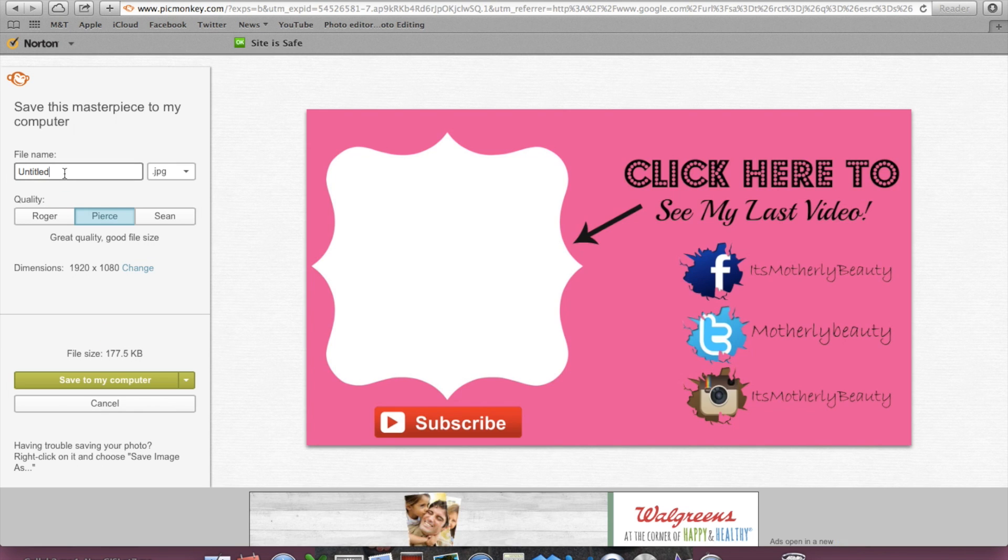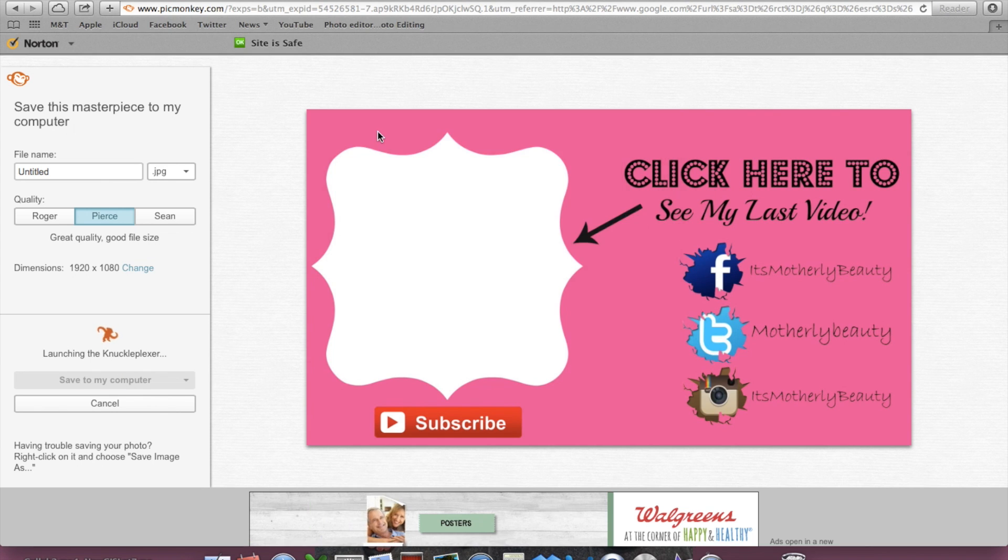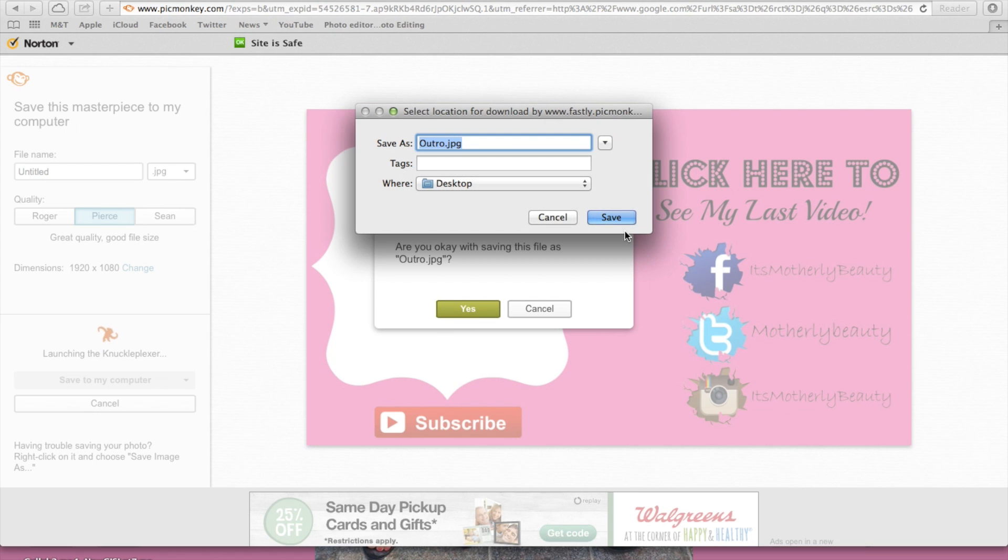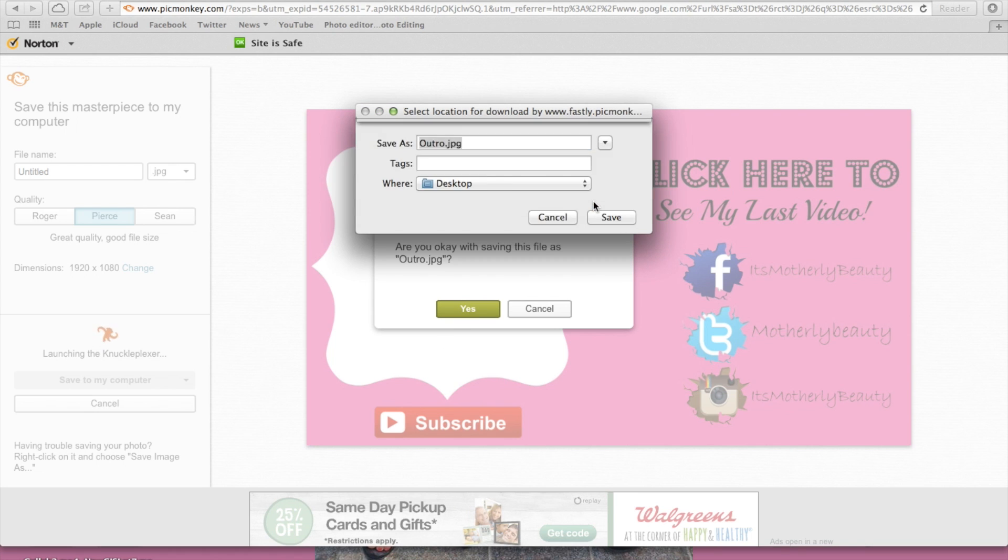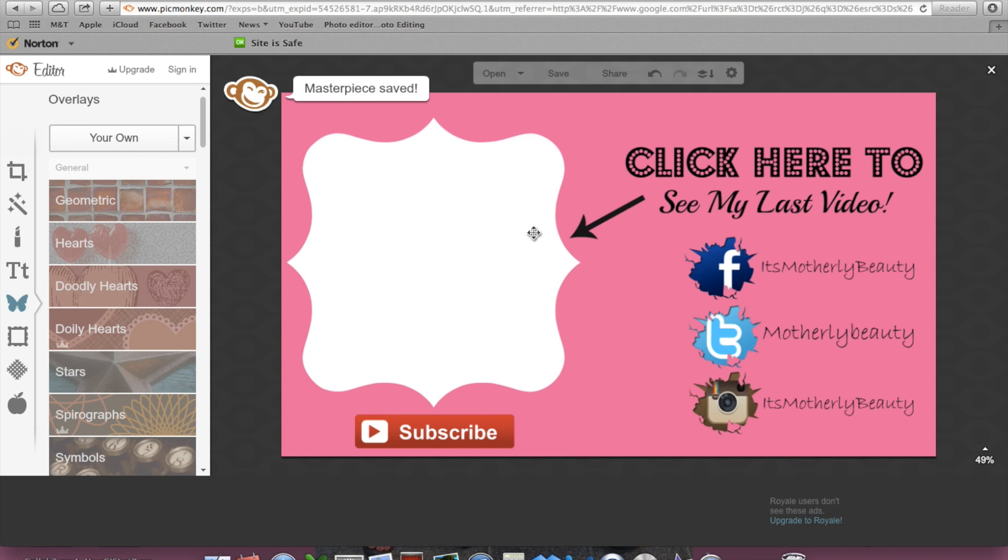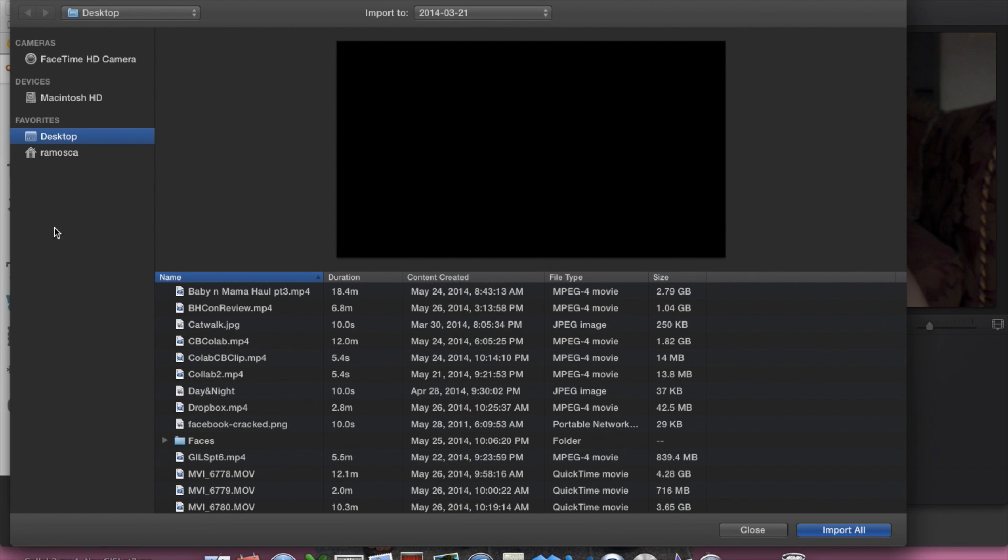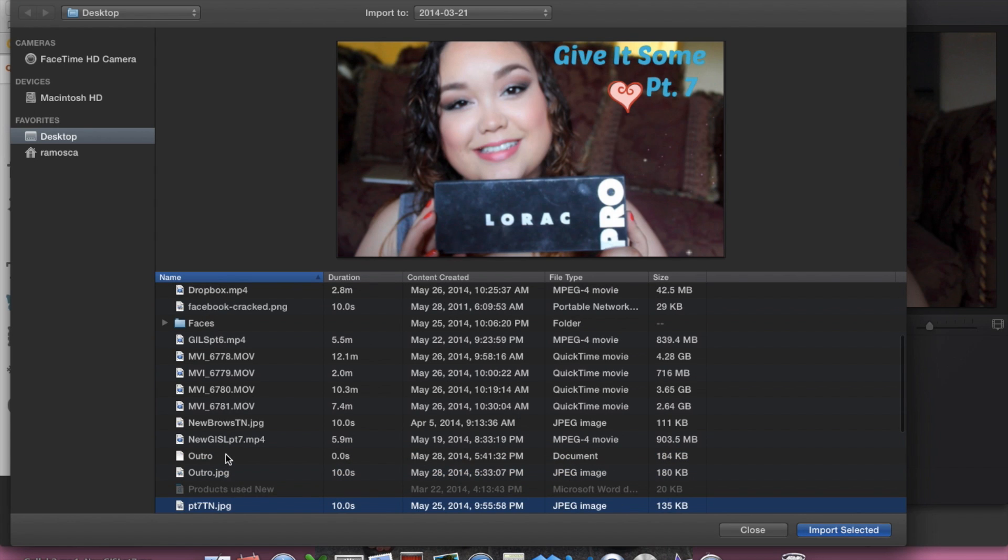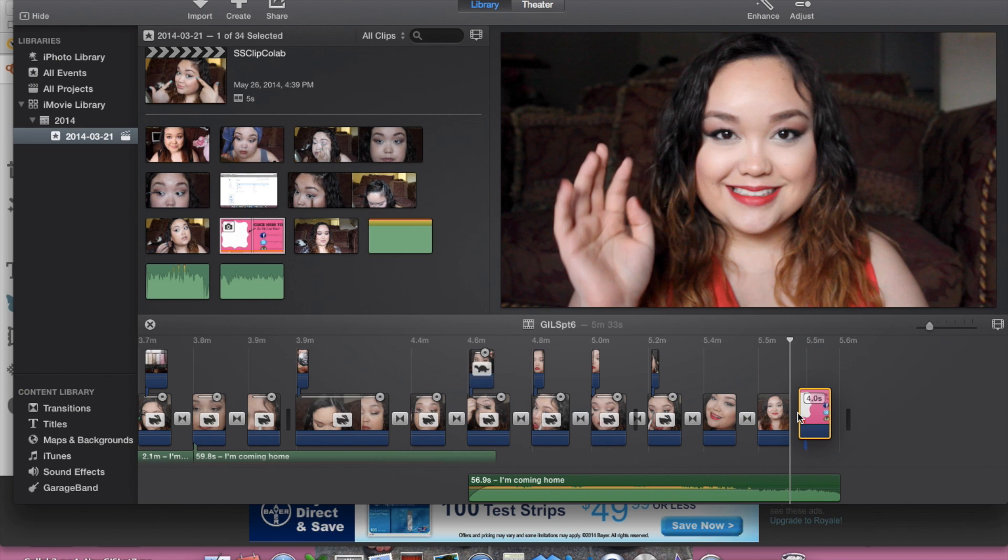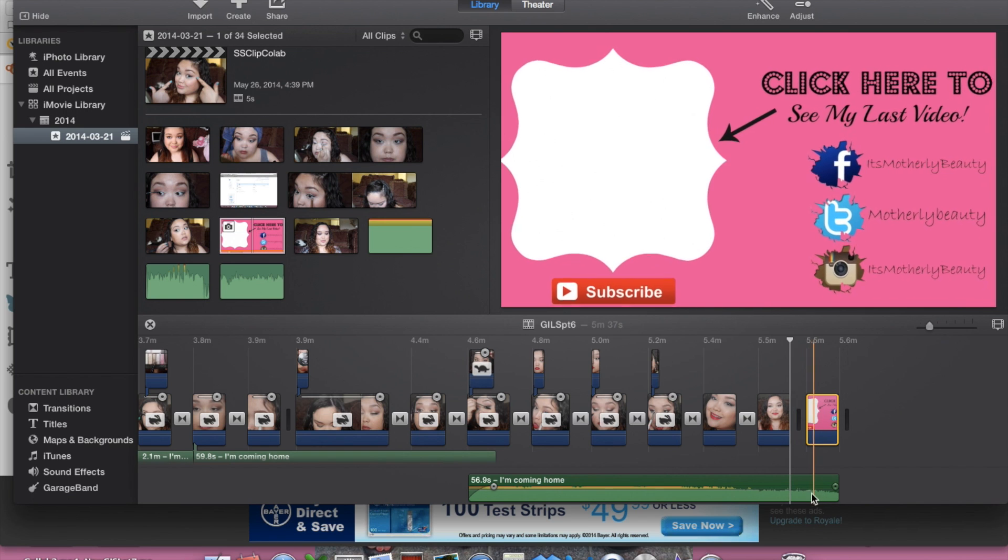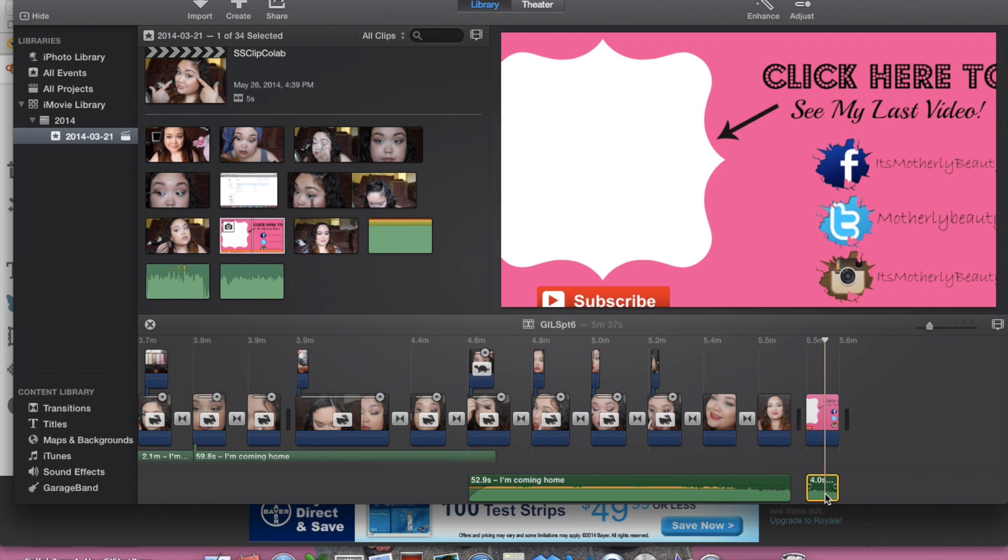So go ahead and just save that, name it something easy like 'your outro' and save it to your desktop. That's what I like to do. Also, just another tip: when you are editing a video, make sure that you save like a 10-second clip of the important parts of that video. That way it's always ready for your outro for your next video that you're going to be uploading. So now I'm just going to upload my layout and I'm going to put it at the end of my video that I'll be uploading soon.